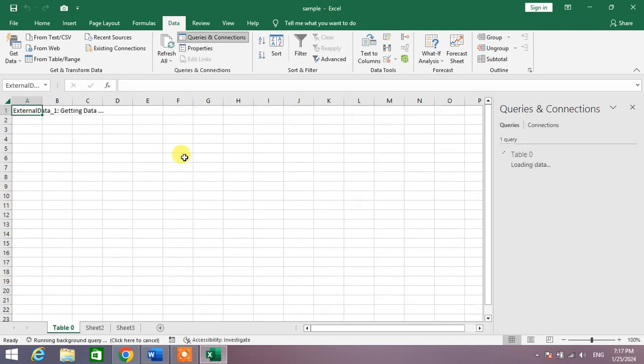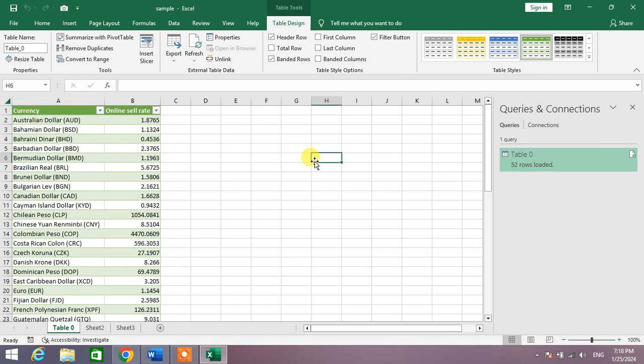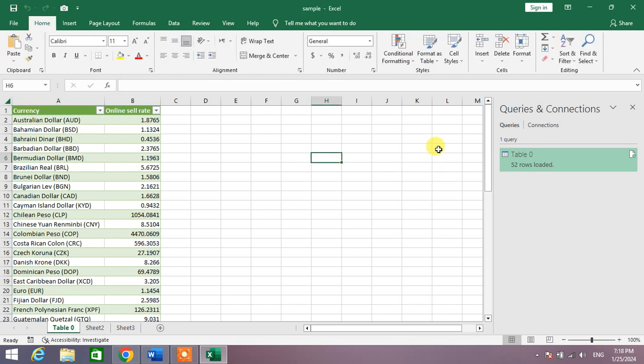The data has been imported in Microsoft Excel from the web. So friends, that's a very easy and simple way to import data from web in Excel.